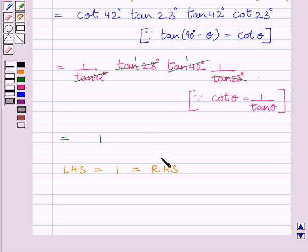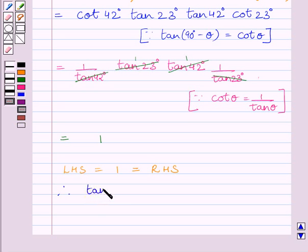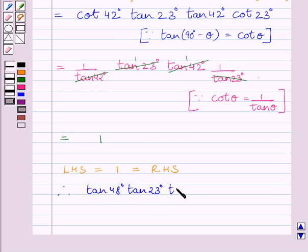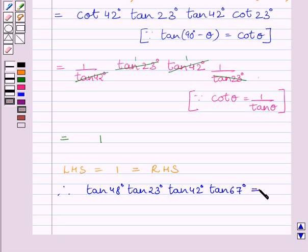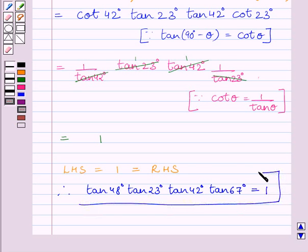So we get tan 48° multiplied by tan 23° multiplied by tan 42° multiplied by tan 67° is equal to 1. This completes the session. Hope you understood the solution.